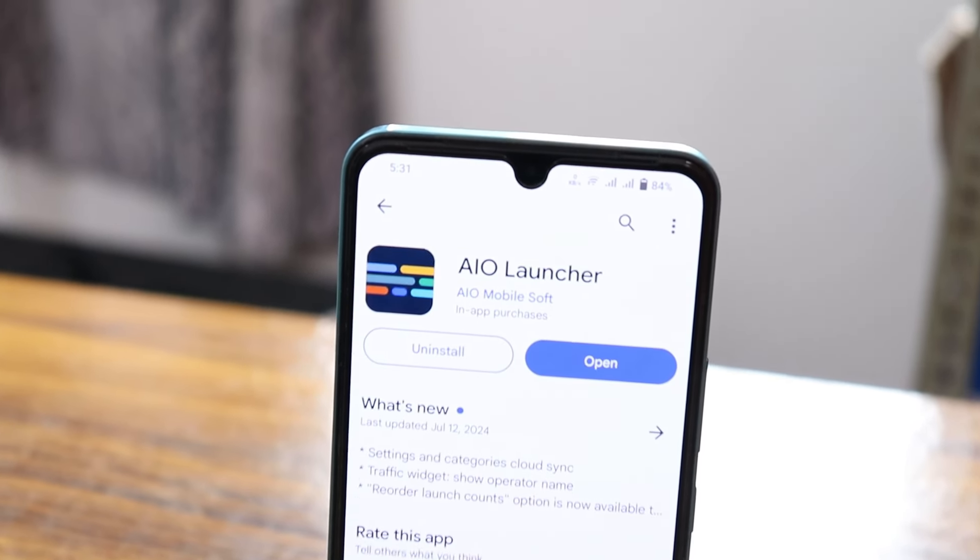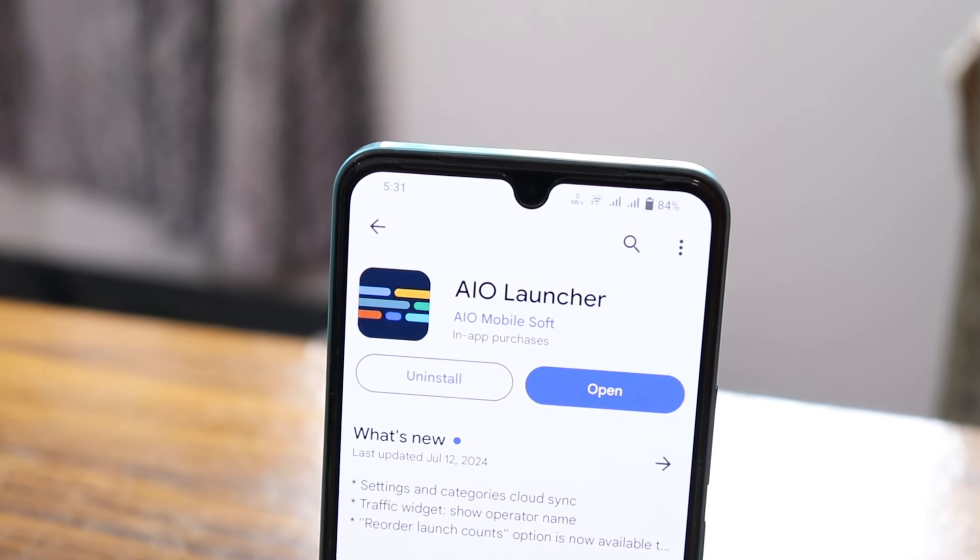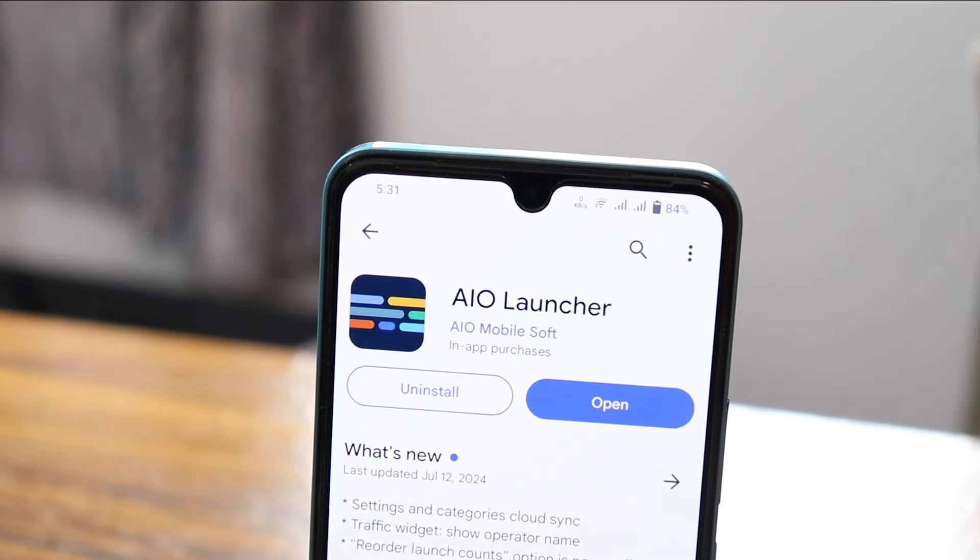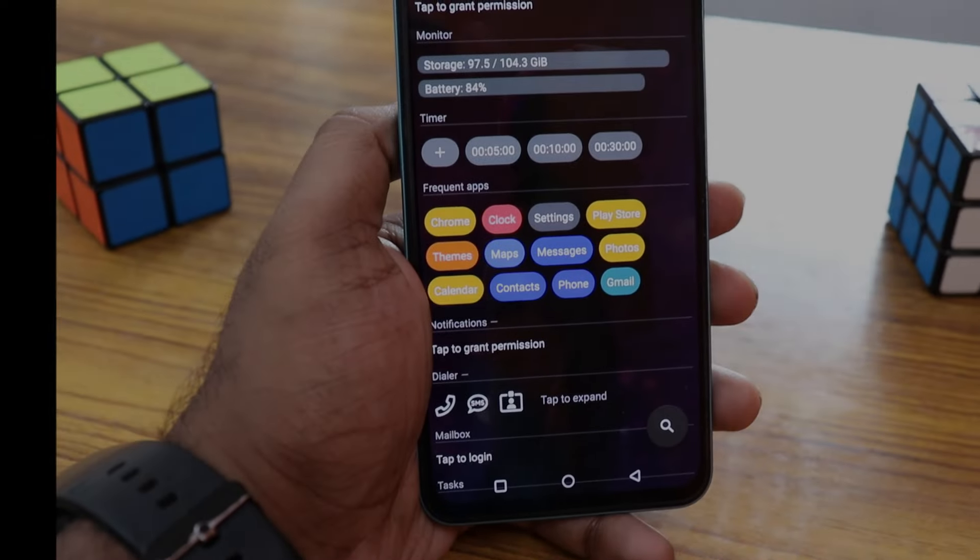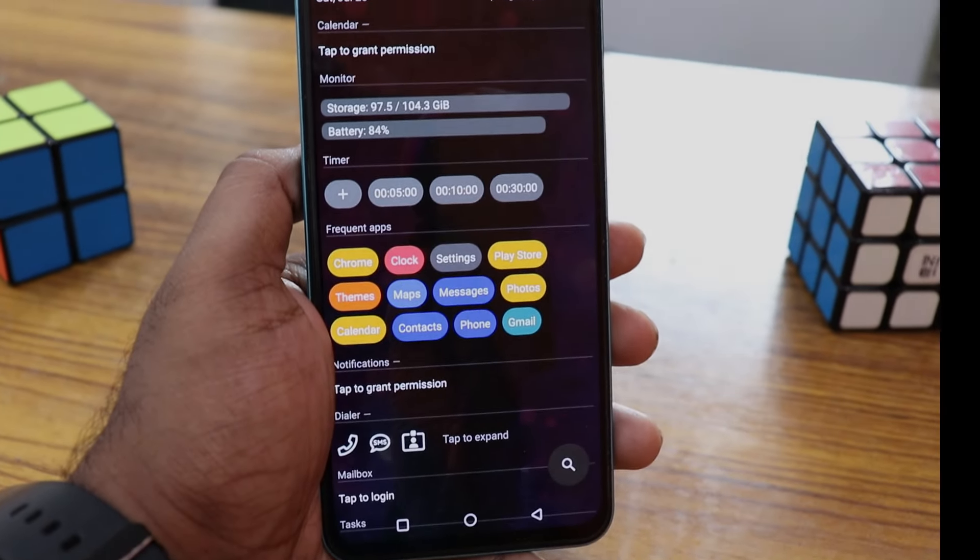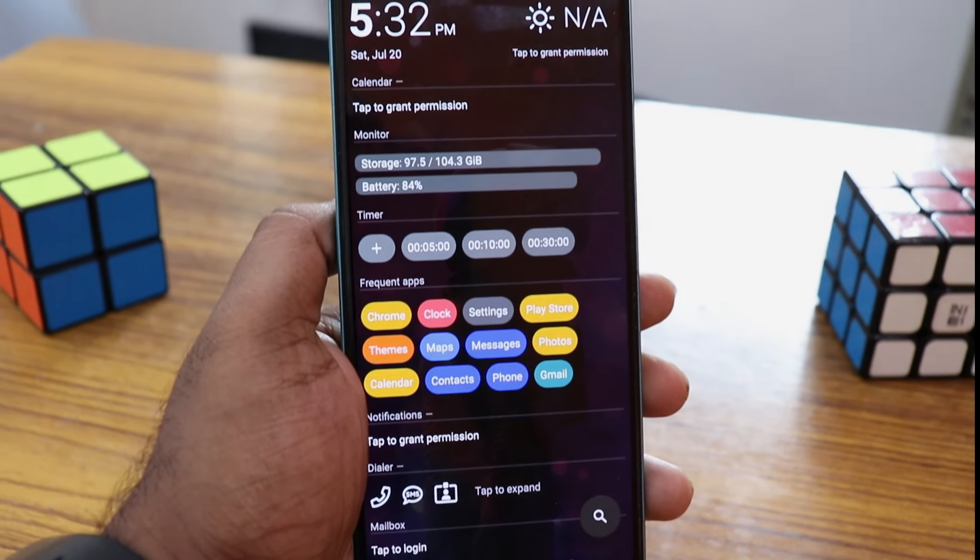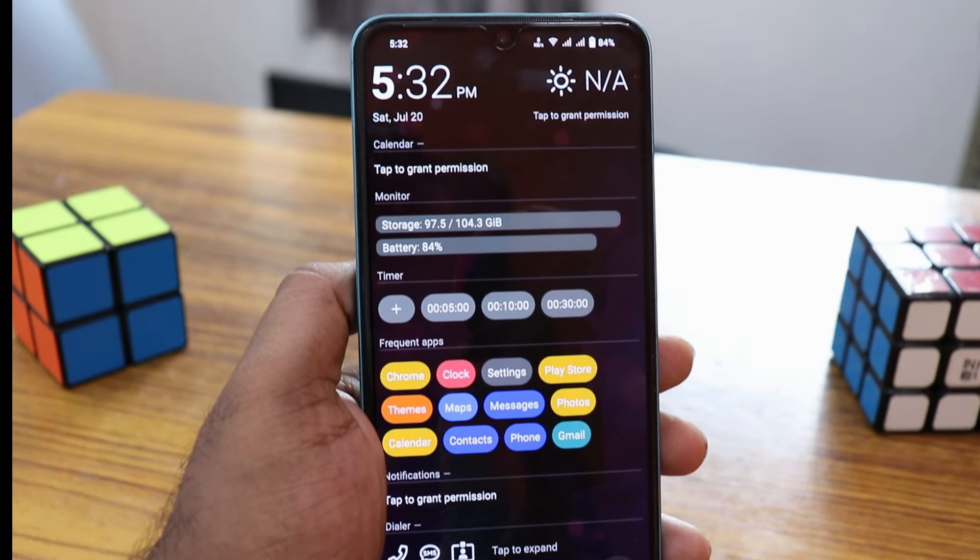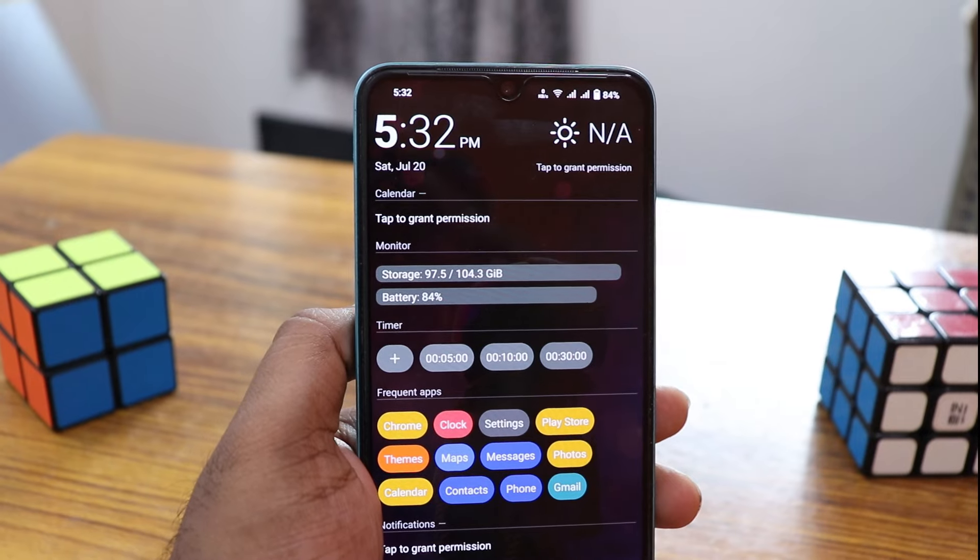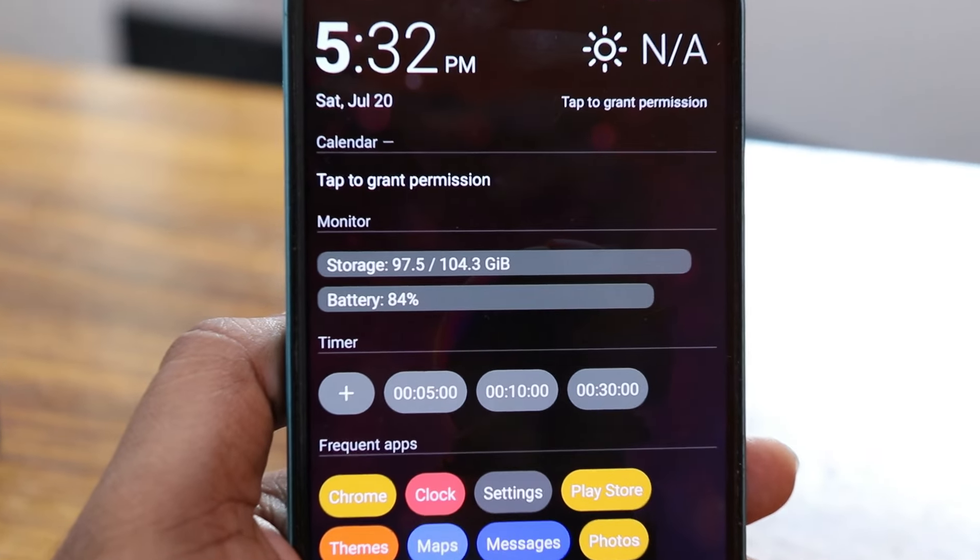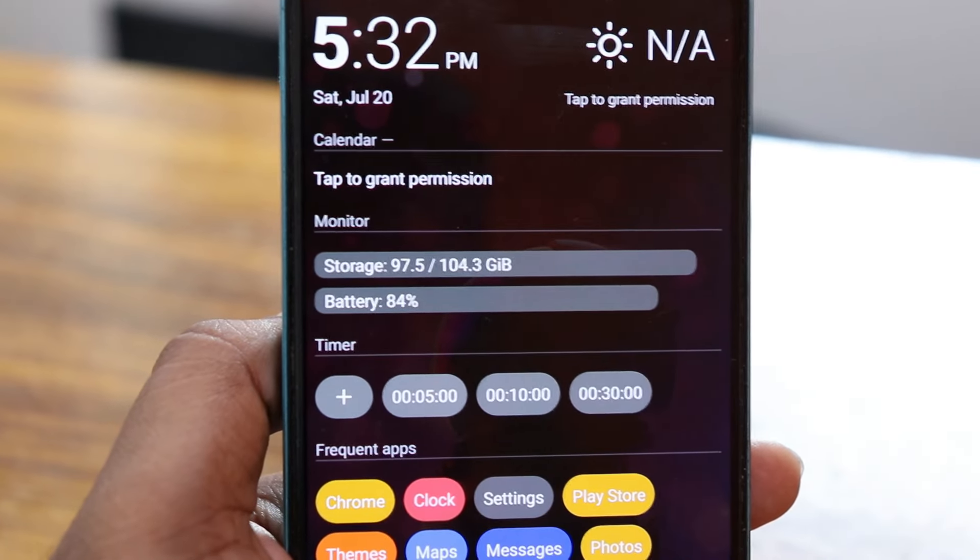Download the AIO launcher from the Play Store. It's a super minimal launcher. After launching the launcher, you can see this is the first page or first impression. There's a clock widget on the top and then calendar.